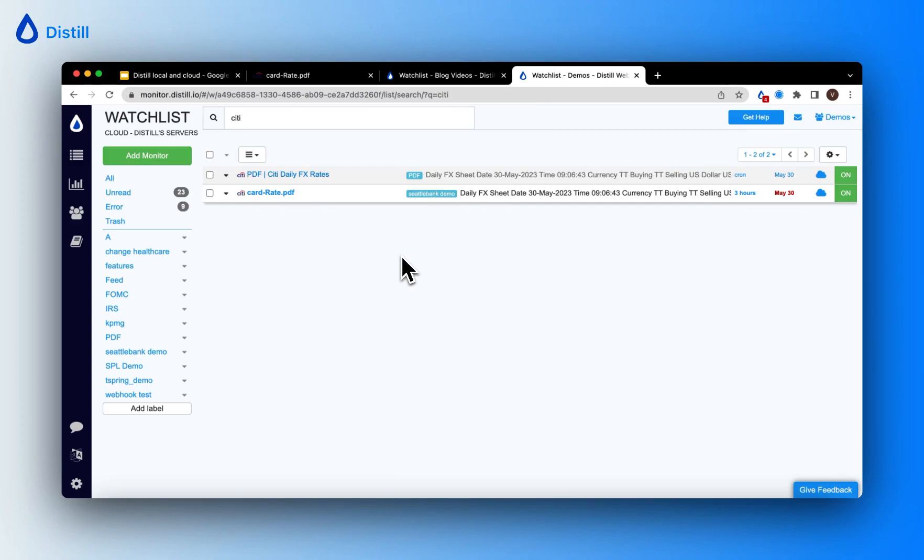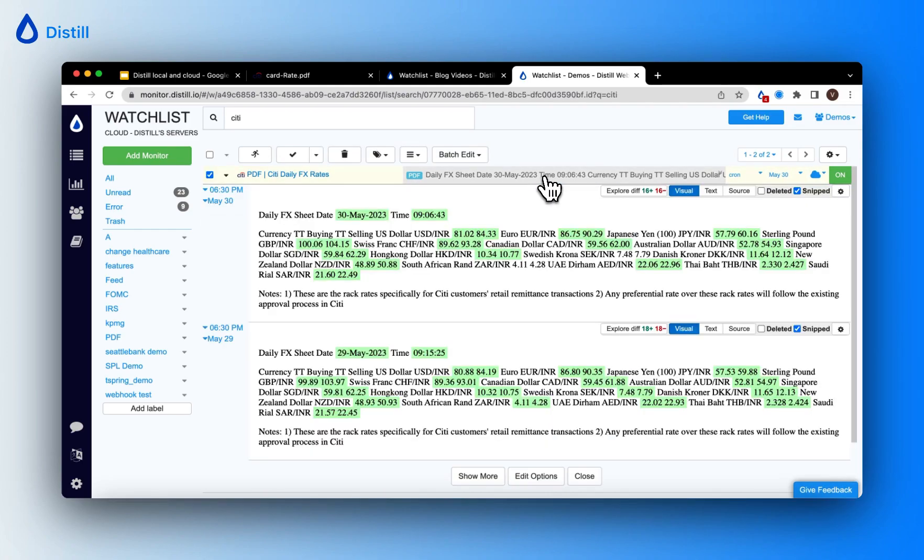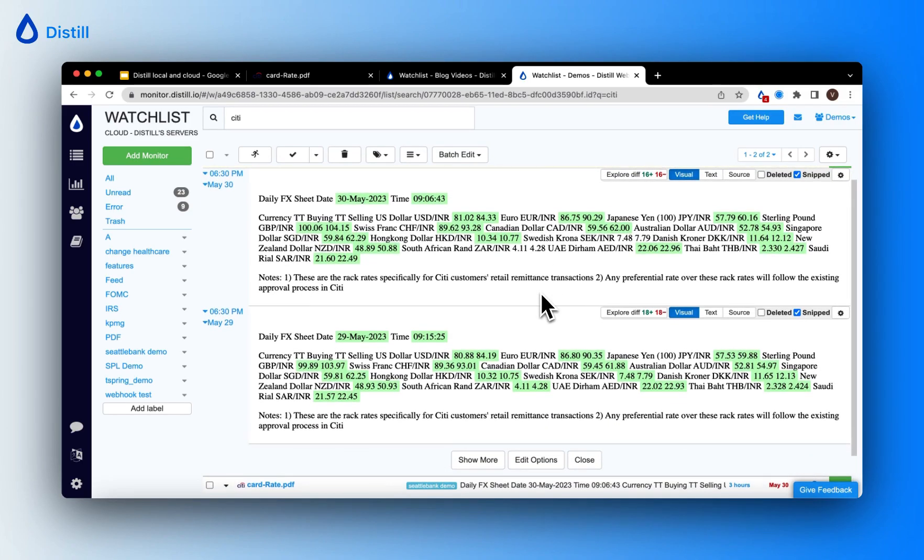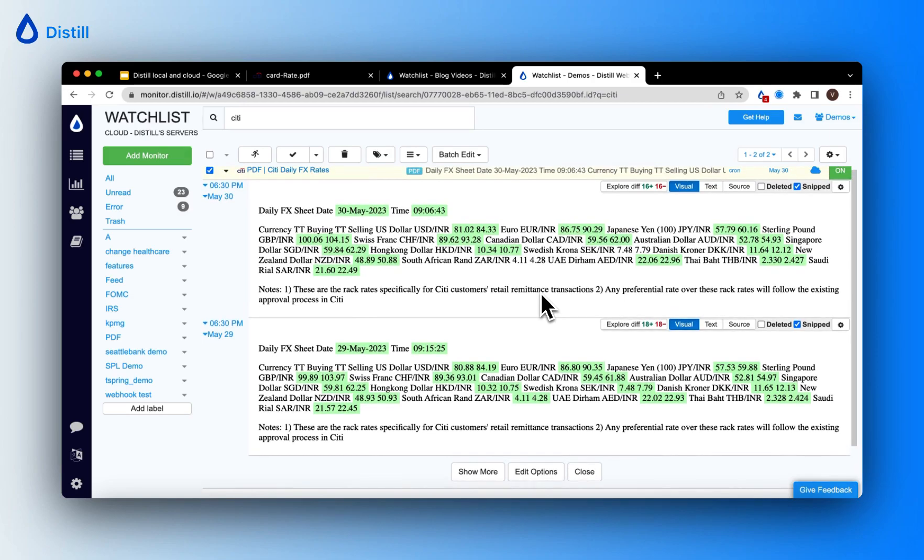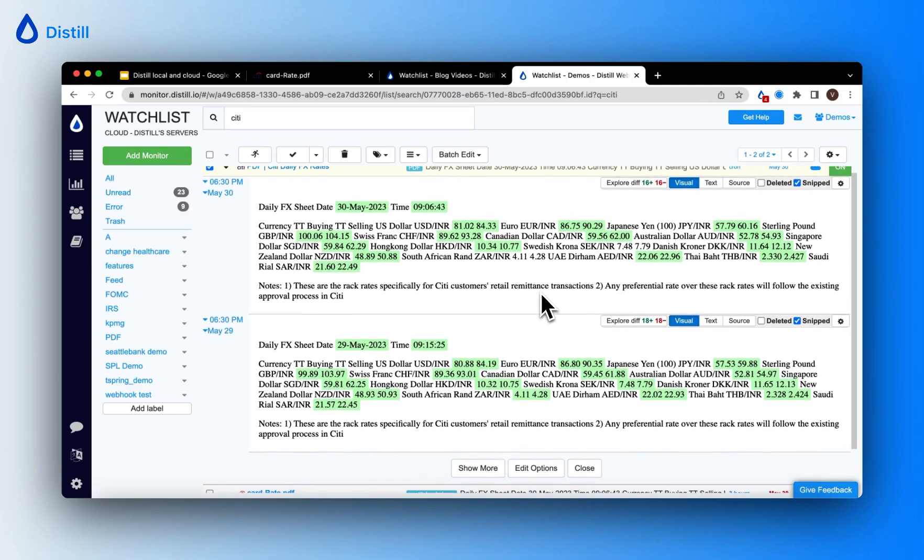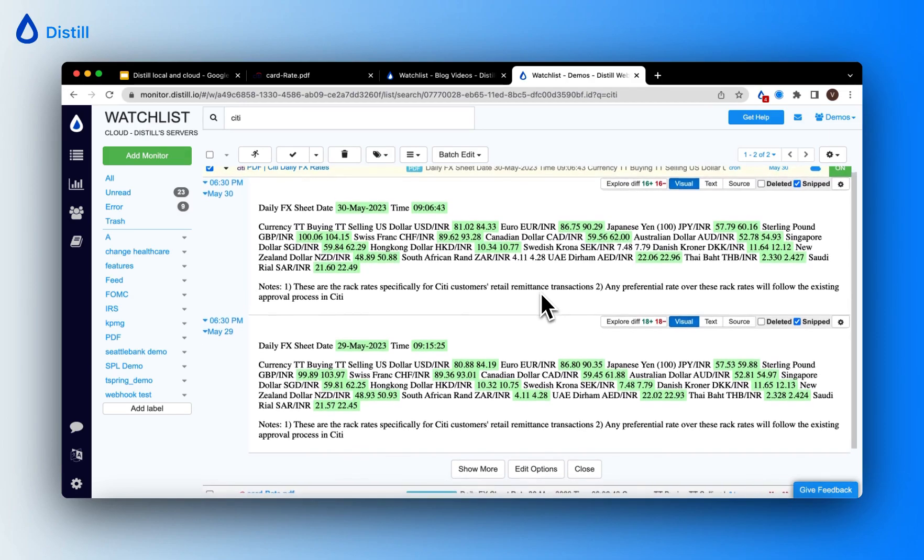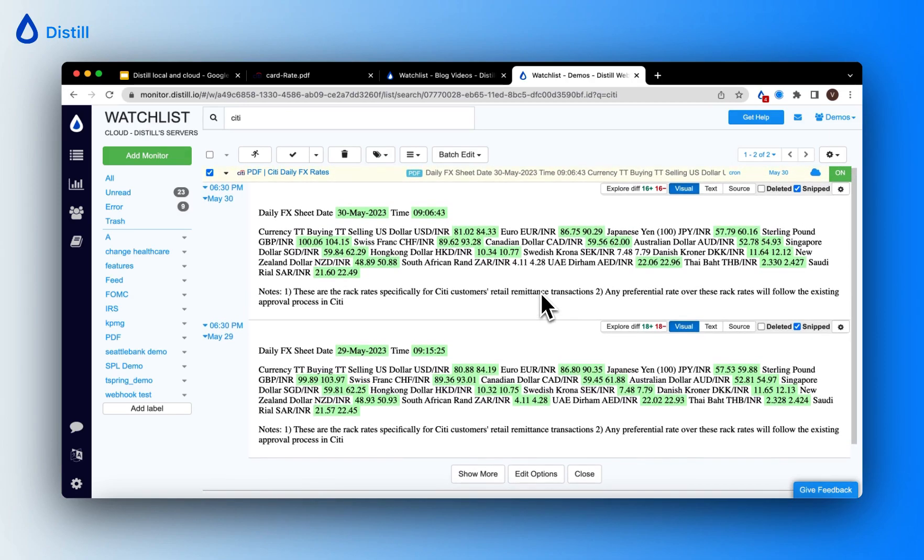To view the changes, just click on View History and this will open up the preview of the changes that are tracked on the PDF document. You can see them highlighted here.